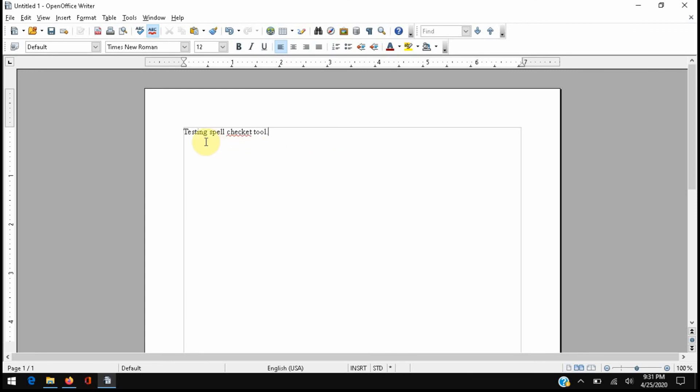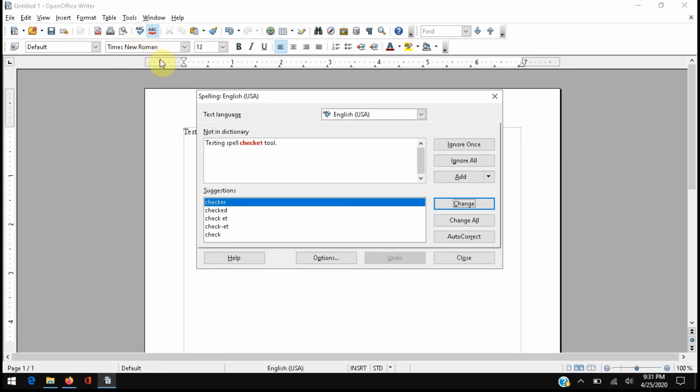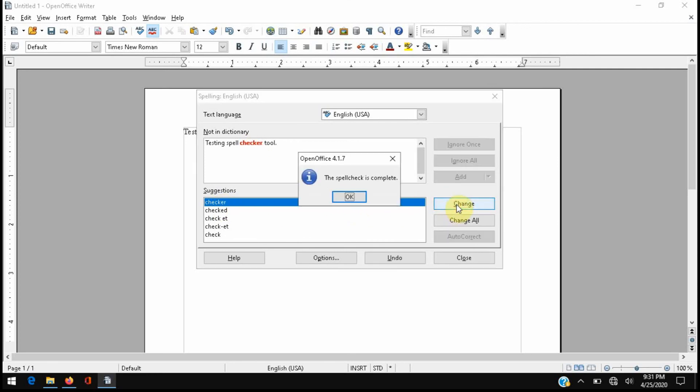And you can see now that the correct words are not coming up as errors, only the word that I intentionally misspelled. We can come up to the spell checker tool. Again, it's not identifying correct words, only the misspelled, and it's giving us a suggestion to fix it which we can come over and change.